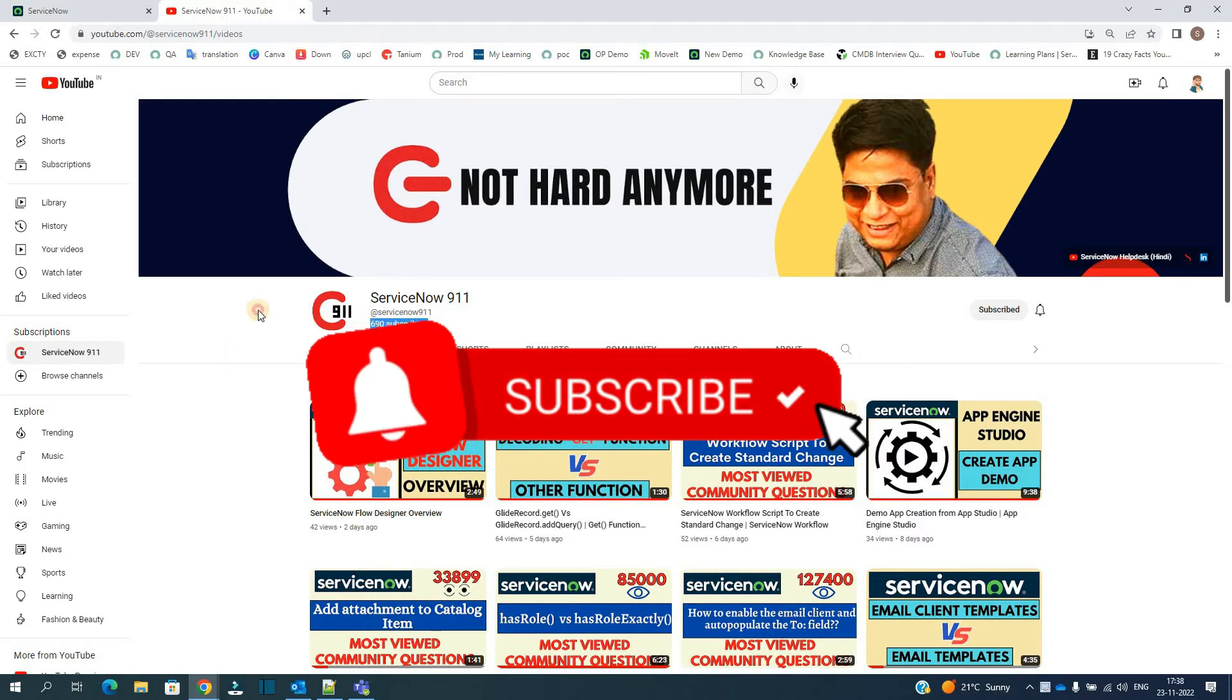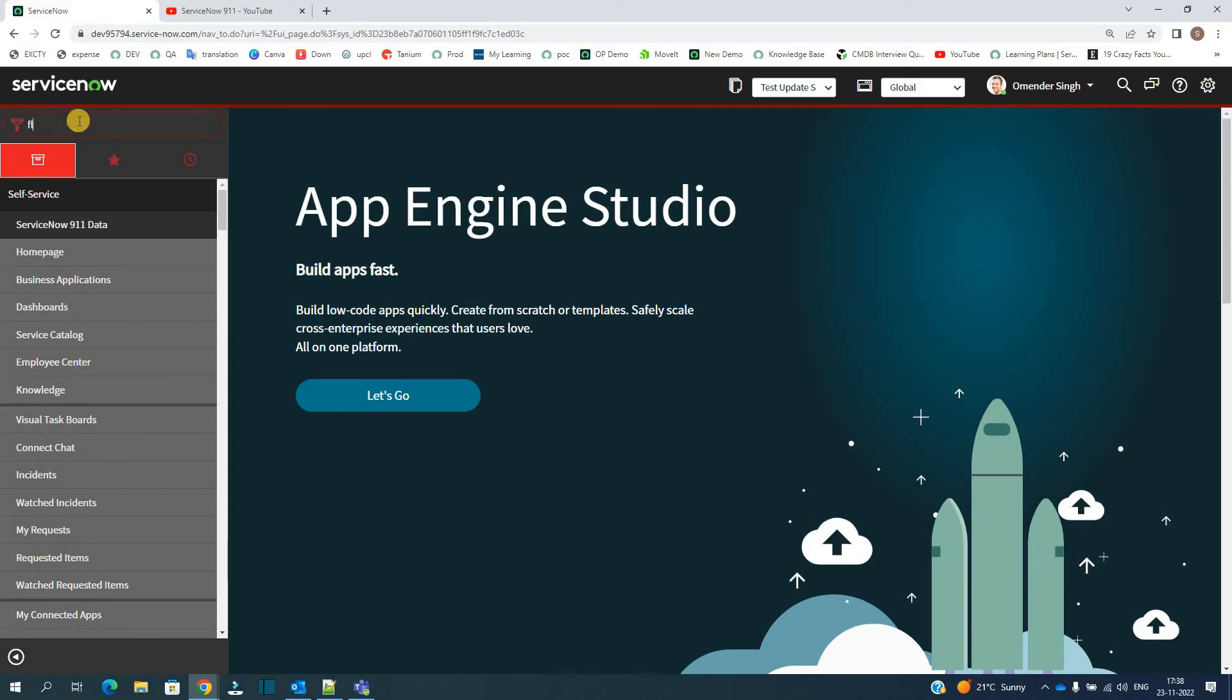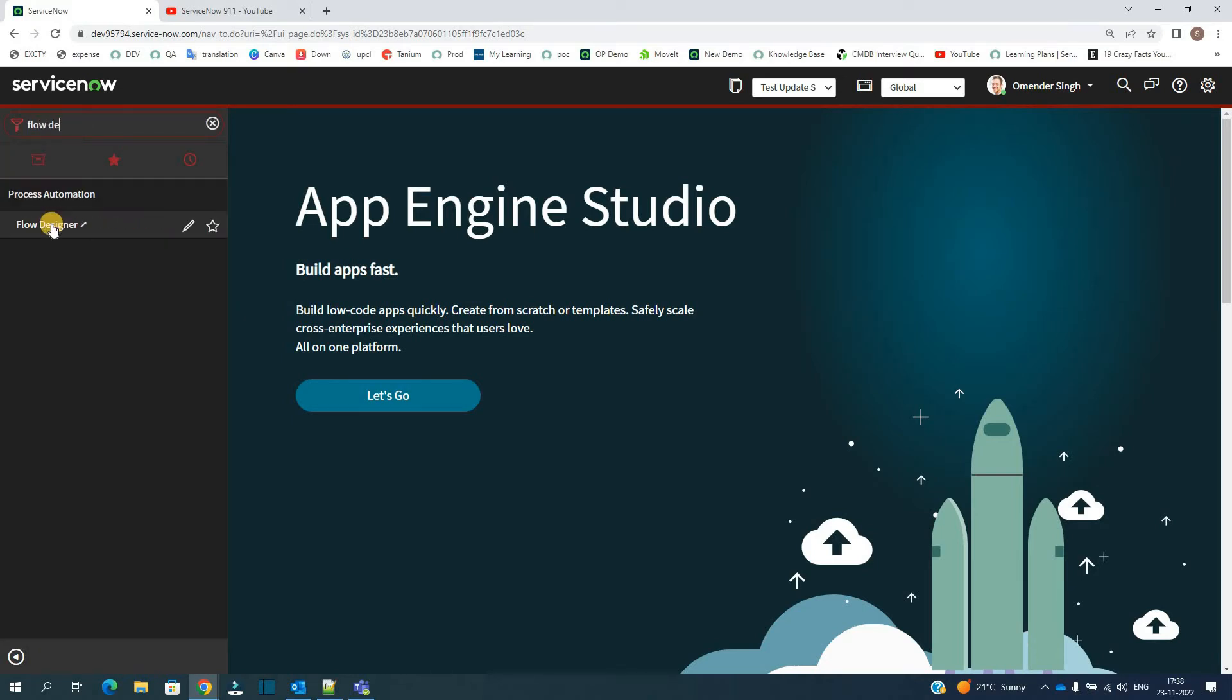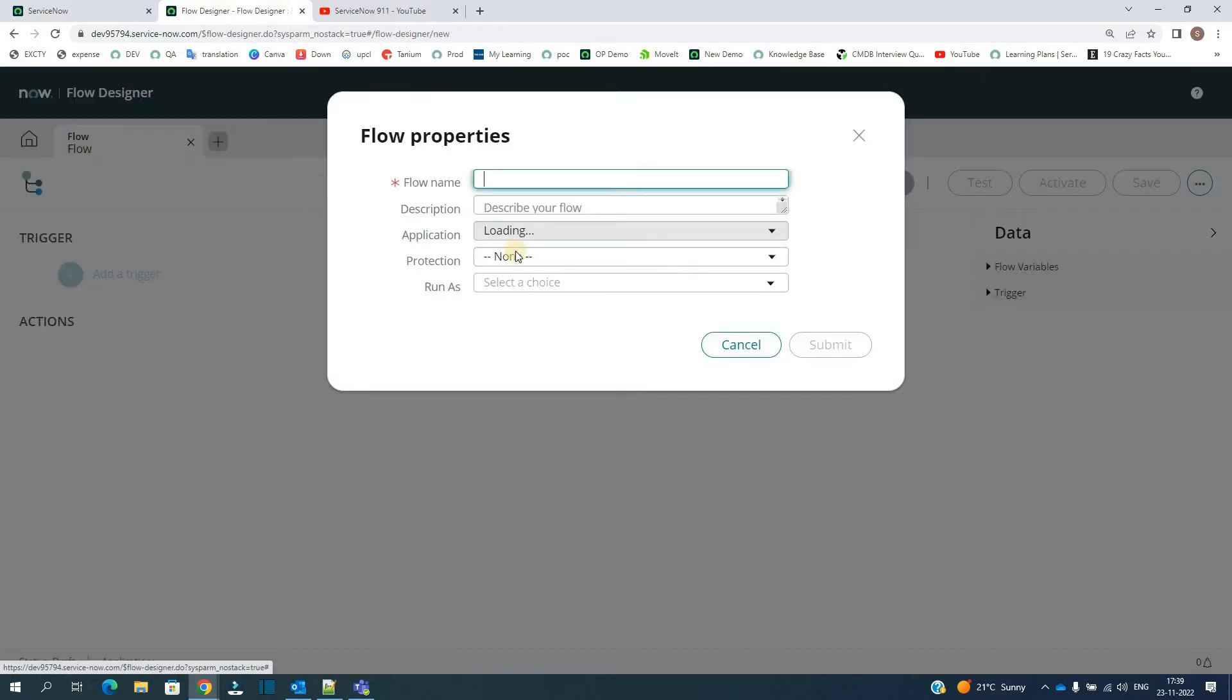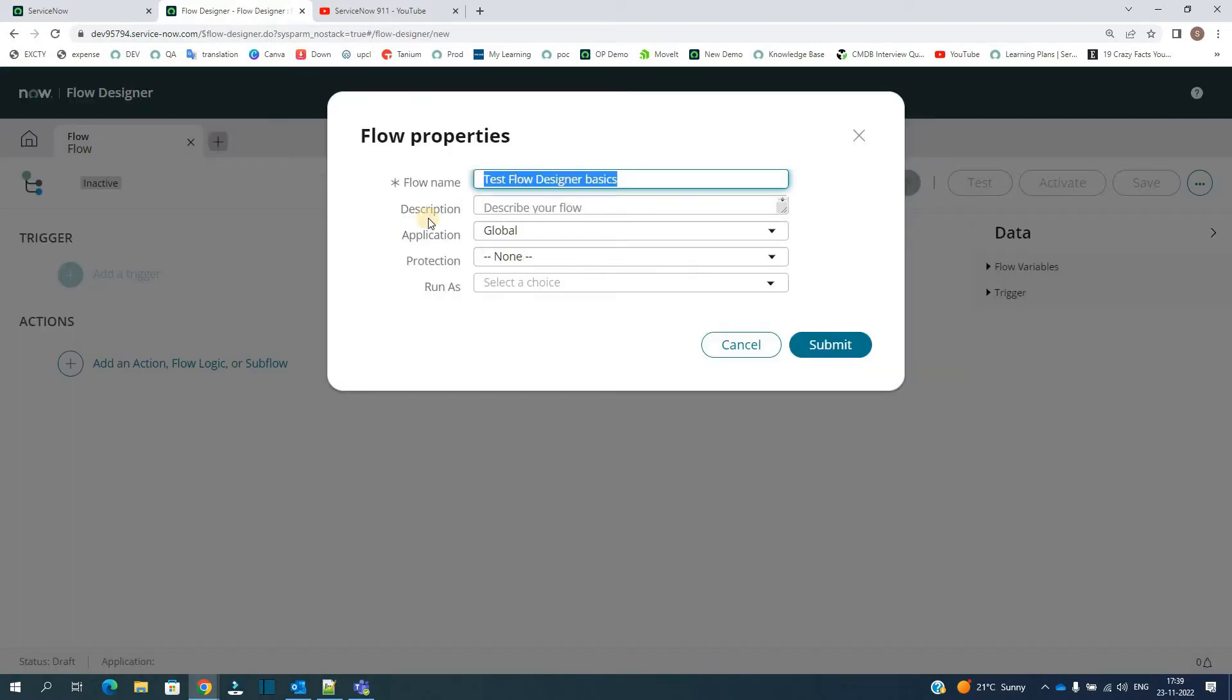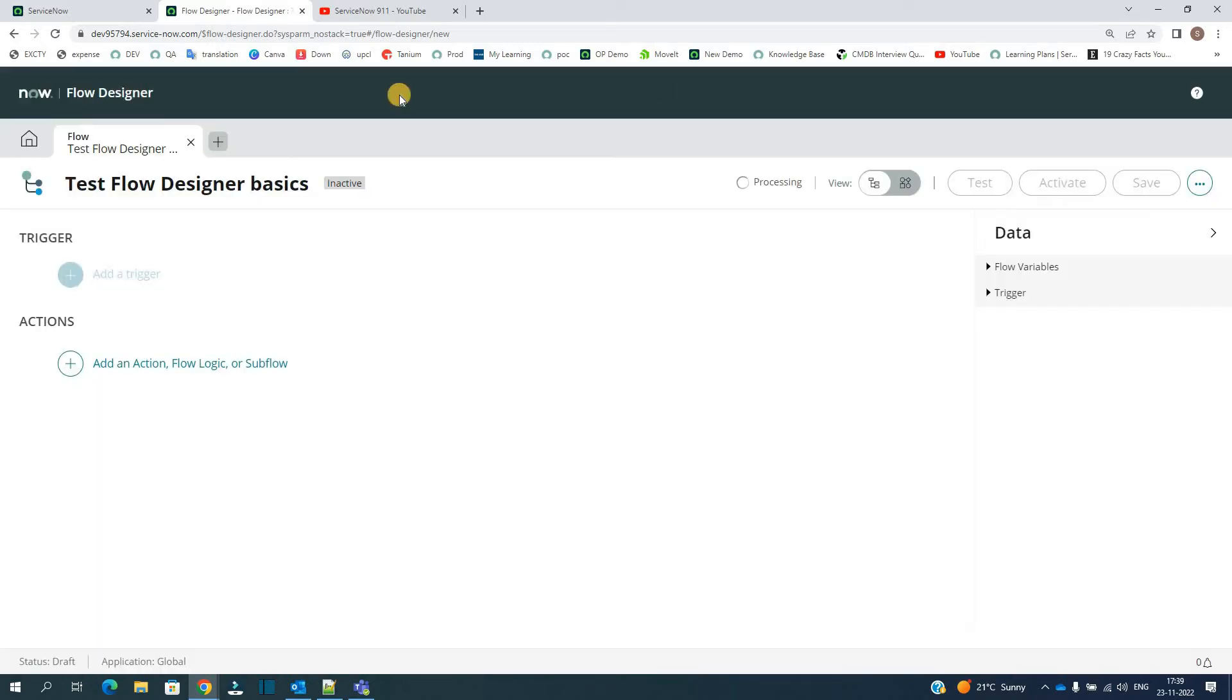Don't forget to subscribe. Okay, let's go for it. Let's go to Flow Designer, click on it, click on New Flow, add flow name, and then you can provide all these details as necessary. Submit. So this is the basic review.